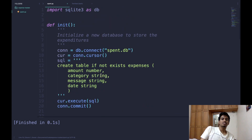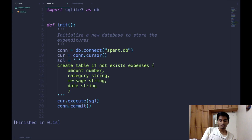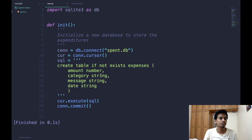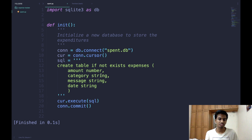That completes our expense tracker API — all the basic functionality is ready. In the next video we will interface a command line interface with our API to complete the application. All of the code is available in the GitHub repository linked in the description — feel free to clone it, make changes, add features, and send in a pull request. If you liked this video, please subscribe to the channel.